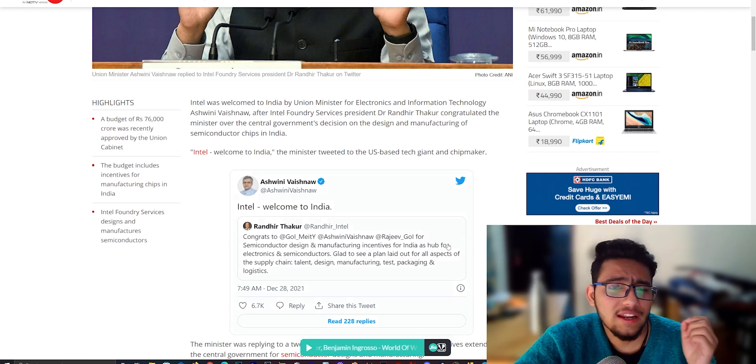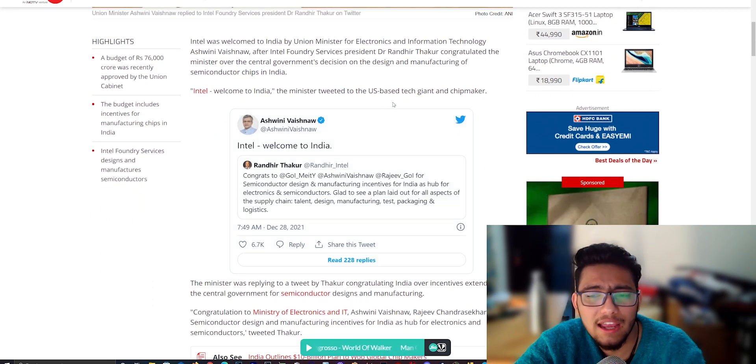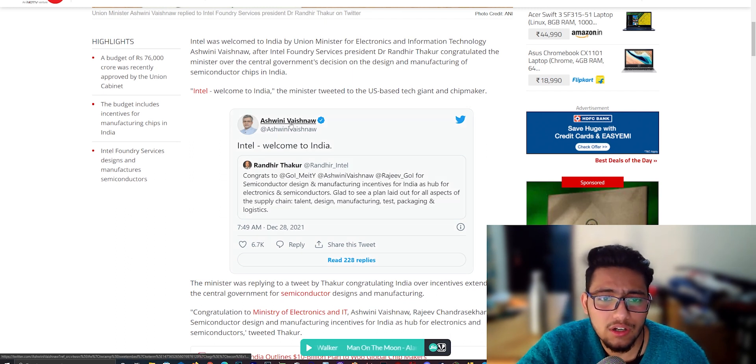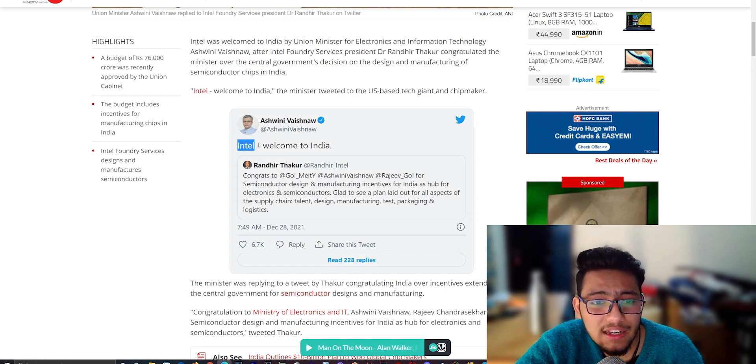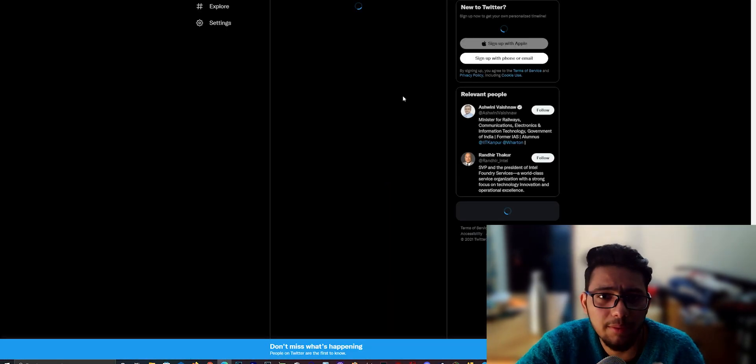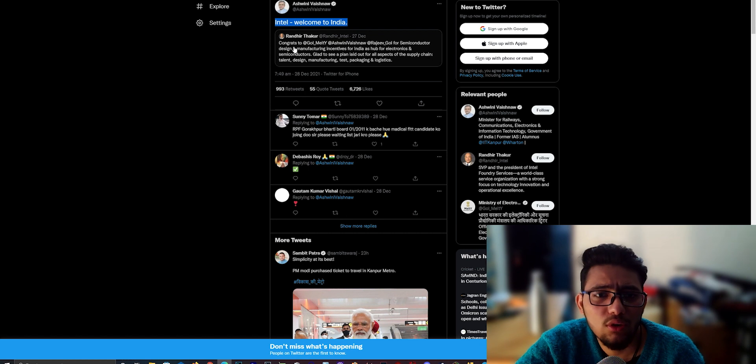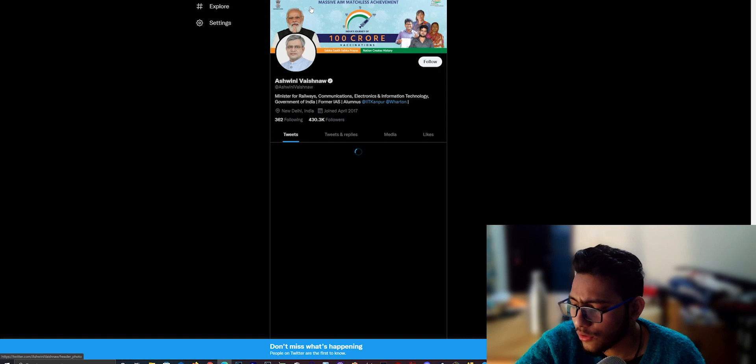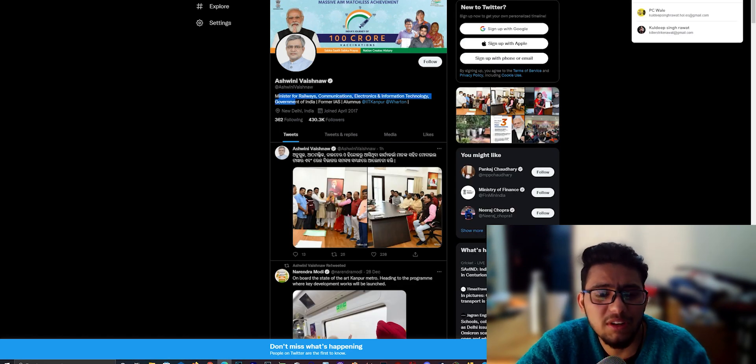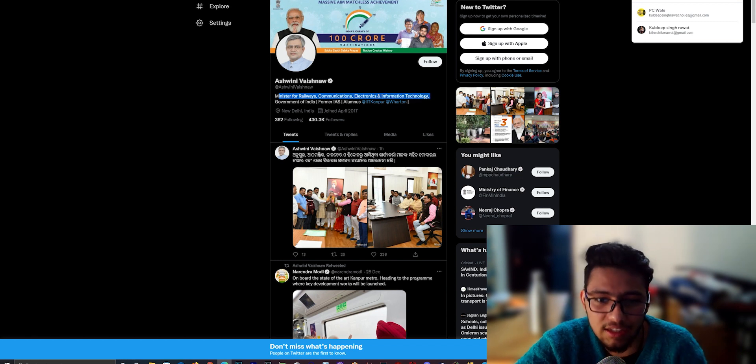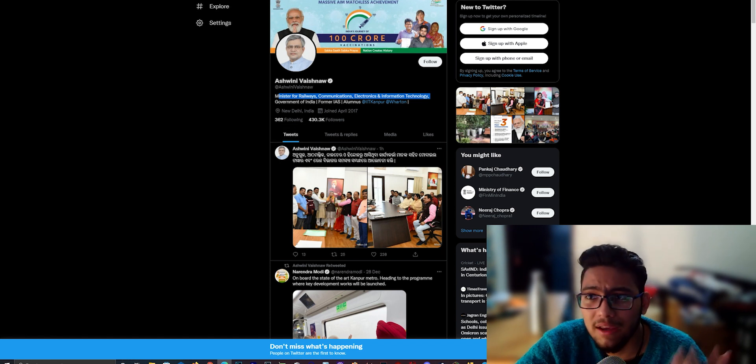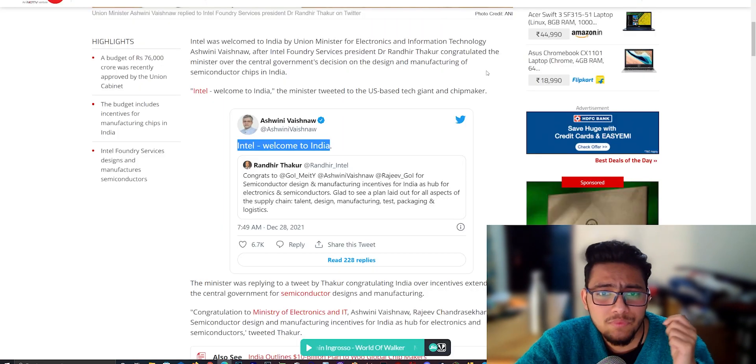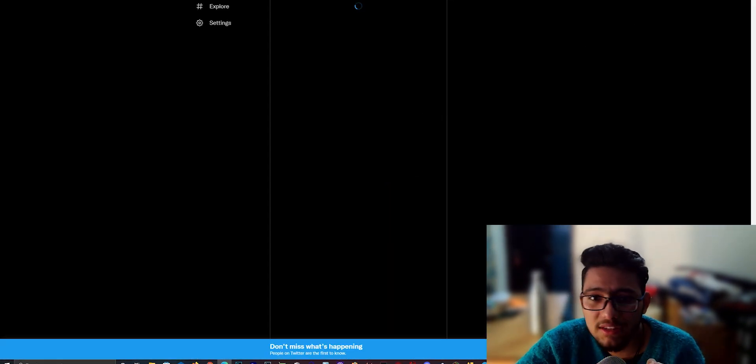Hello guys, welcome back to PC YouTube channel. You can see here that Ashwani Vaishnav, who is our IT and Railway Minister, if you open their Twitter account, you will know that they have said Intel Welcome to India. It's a verified account which I will show you. So you can see their tweets here, Intel Welcome to India.